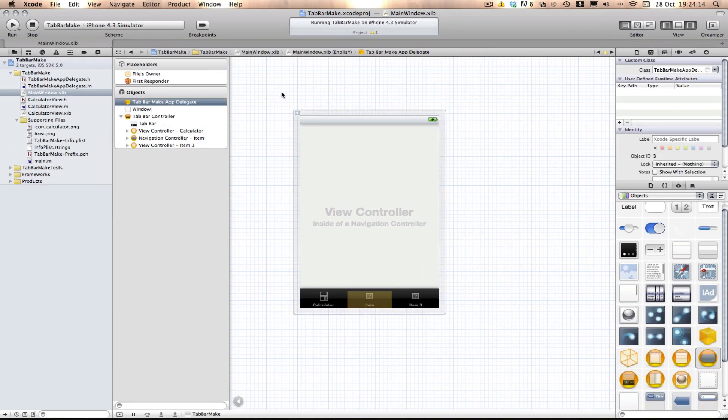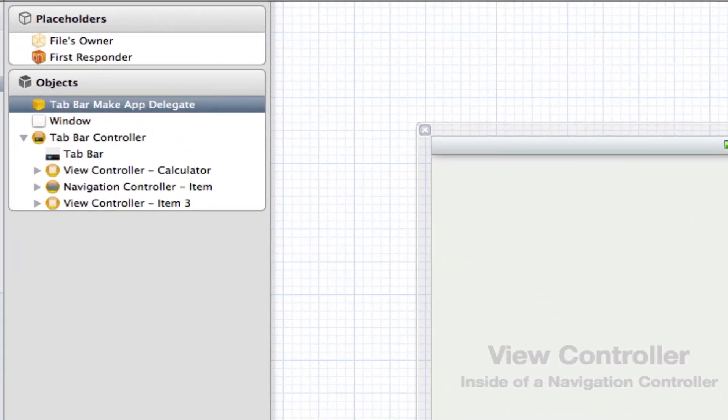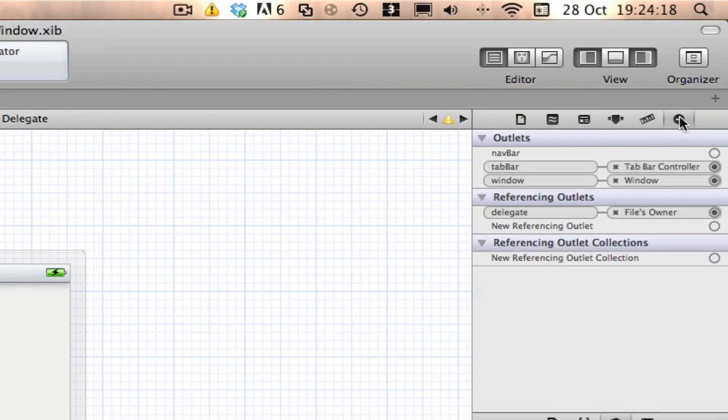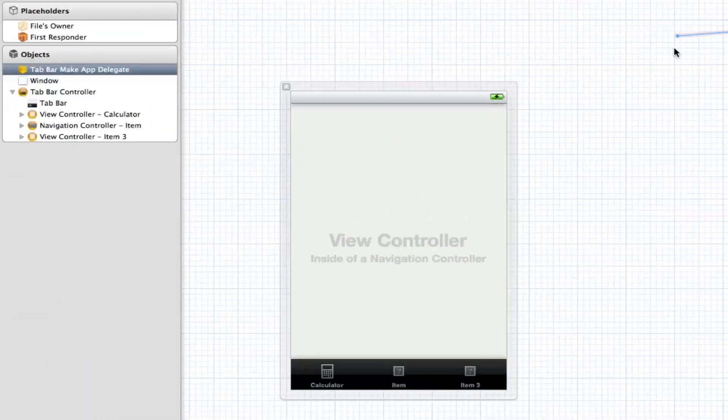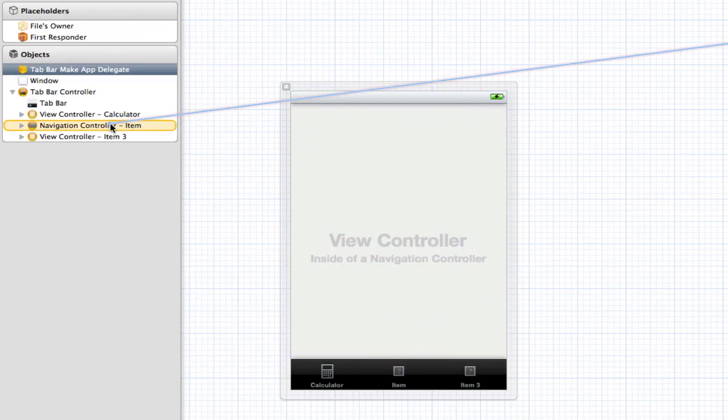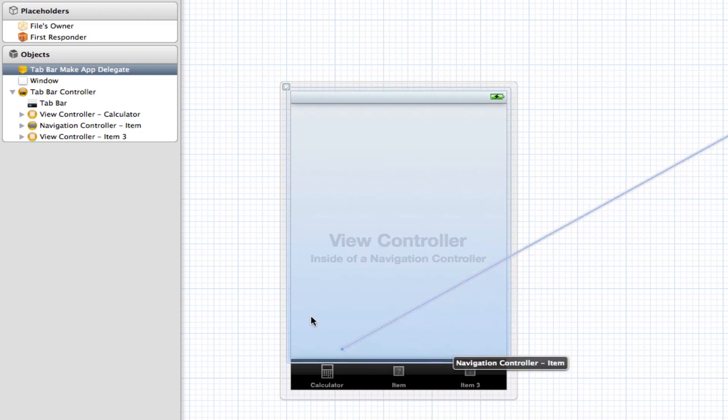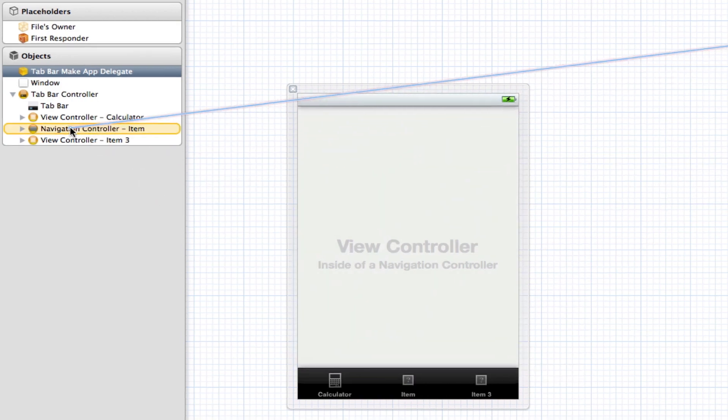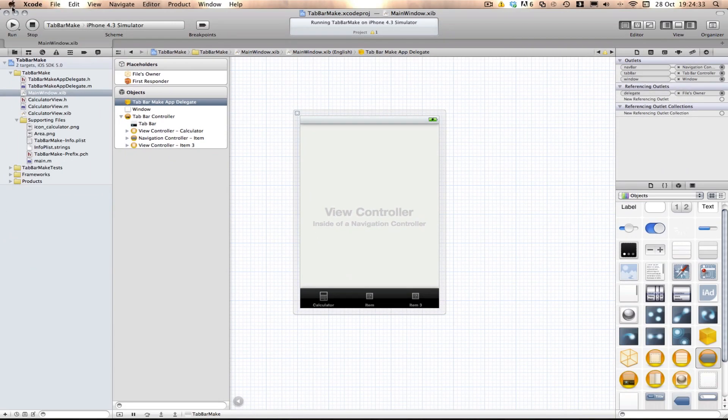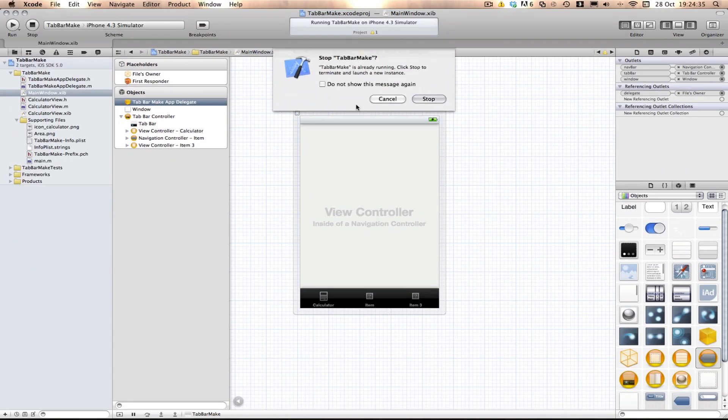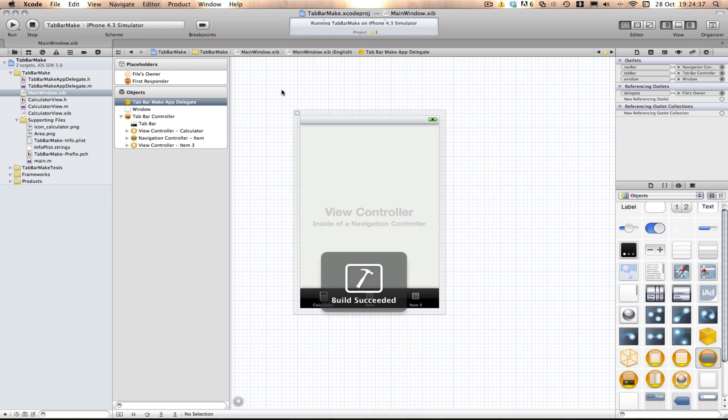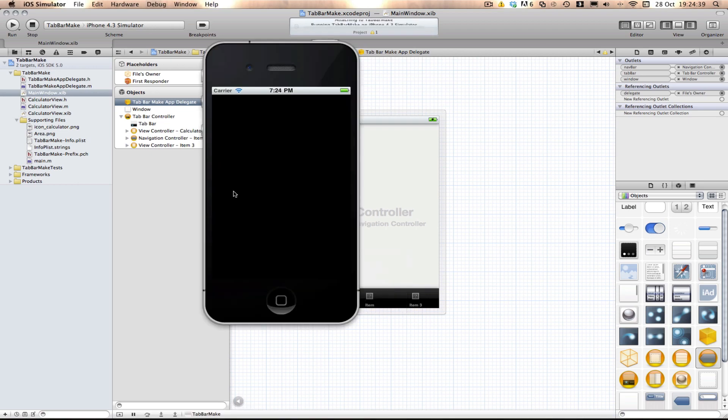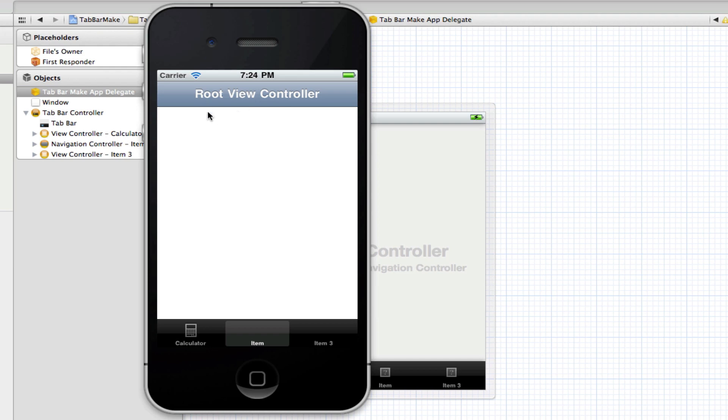Now lastly, we need to connect it with our tab bar delegate. Select your delegate, go over to the Outlets tab and drag it from navbar to our NavigationController. So now we've connected that. We can build and run and hopefully we will see our NavigationController within item. As you can see, we have a thing here called RootViewController and we have a blank view. That's exactly what we wanted.